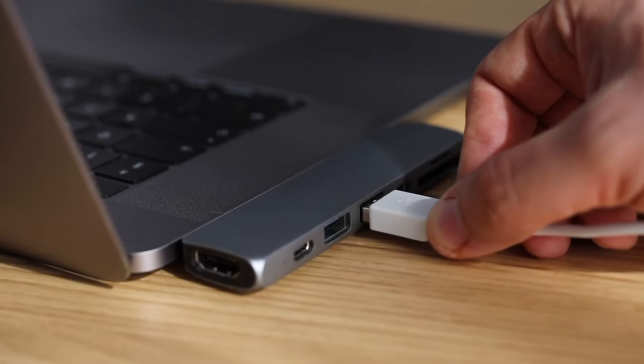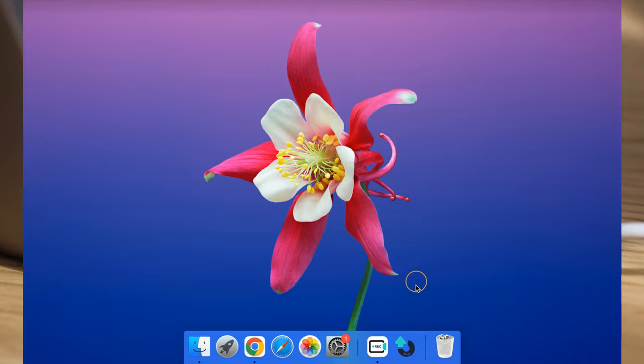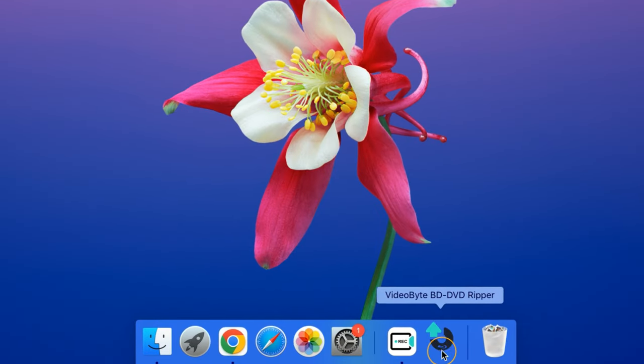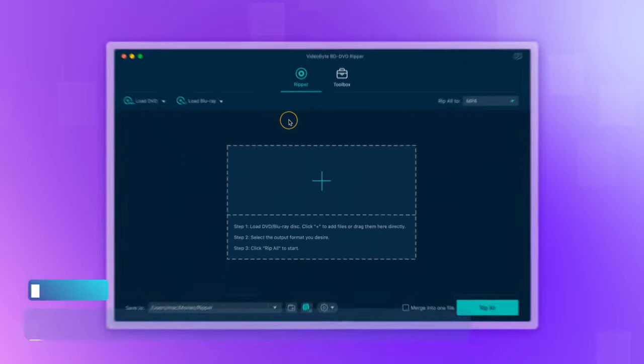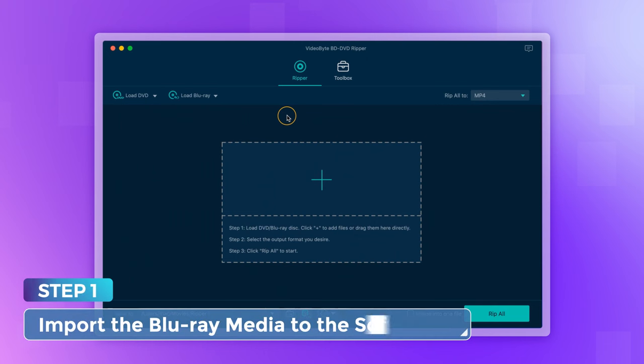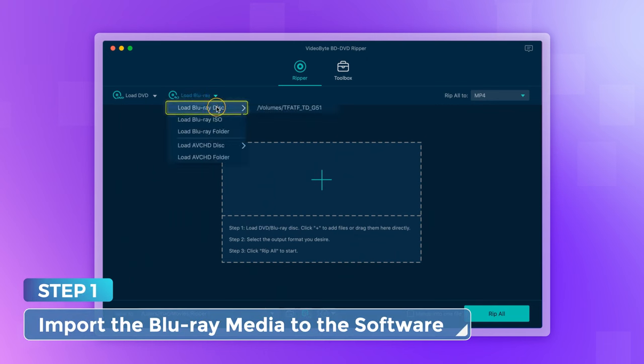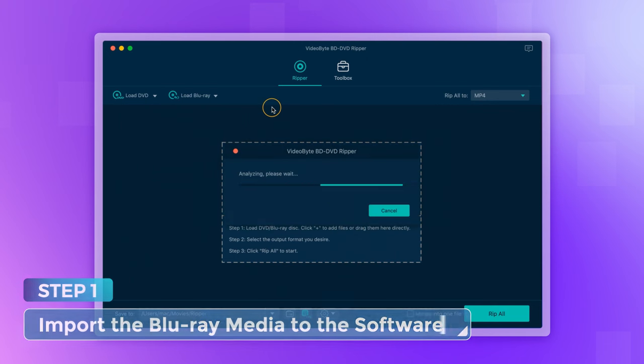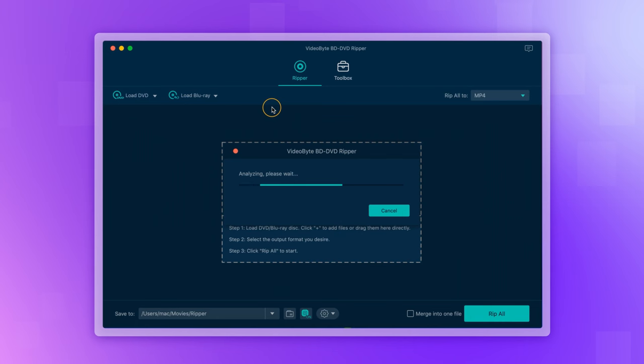Connect the hard drive to your Mac and launch VideoByte BD-DVD Ripper, and select Load Blu-ray Disc under the Load Blu-ray menu to import the Blu-ray media to the software.